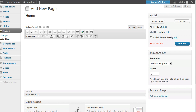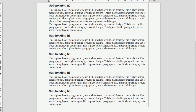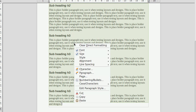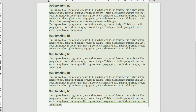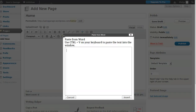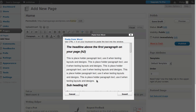We're going to paste in content from a Microsoft Word document. I've tried this with several word processors and it works with all of them, so just format your text in the word processor and copy it. Then go back to your WordPress website — there's a 'Paste from Word' button. Click that button, then Ctrl+V to paste the text, and click Insert.